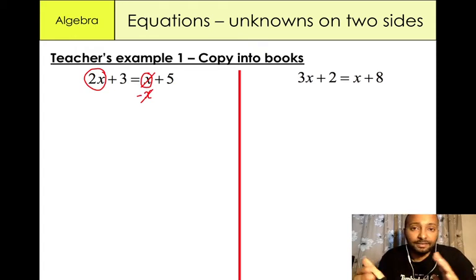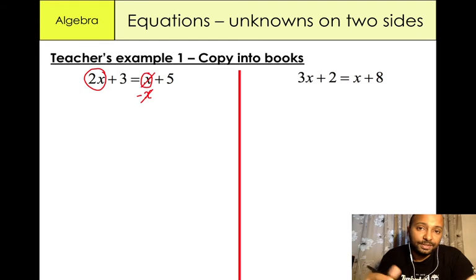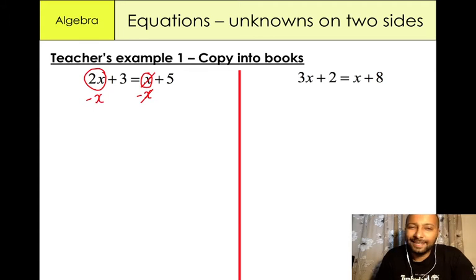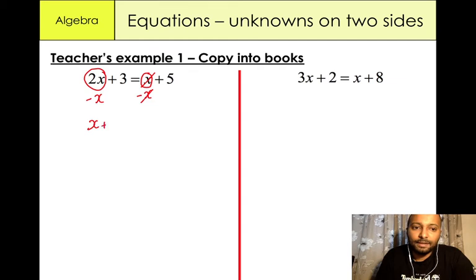What you do to one side of the equation you must do to the other side — that's just the rule. So we have 2x minus x, which gives us x, that's 1x. So we now have x plus 3 equals 5.